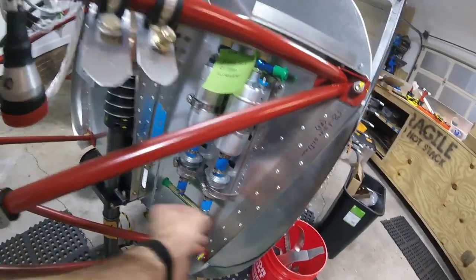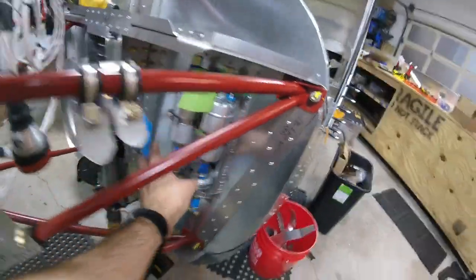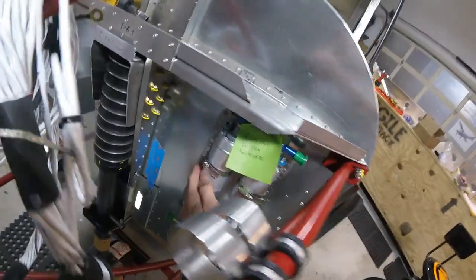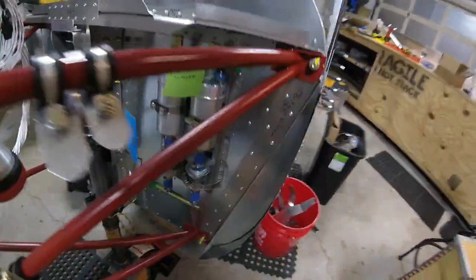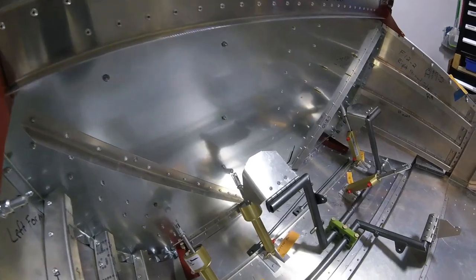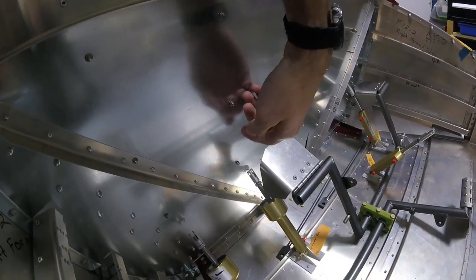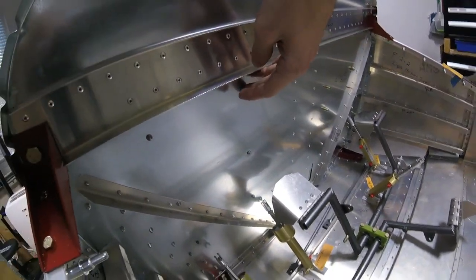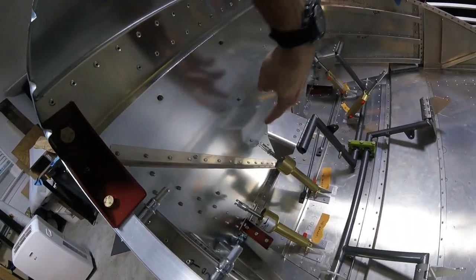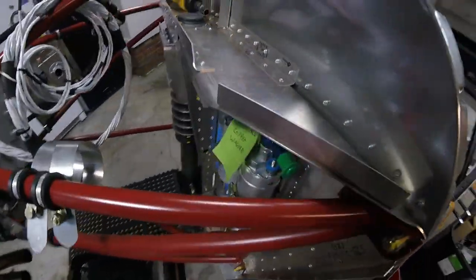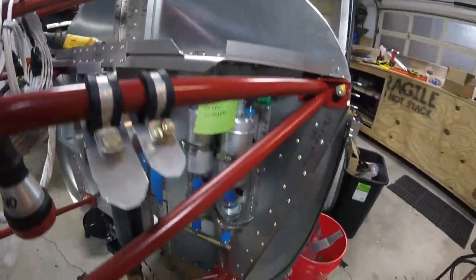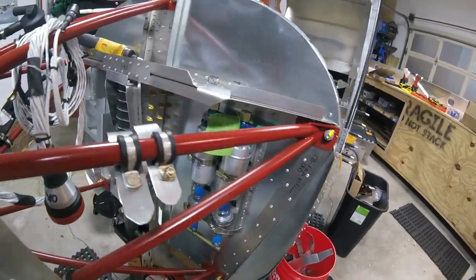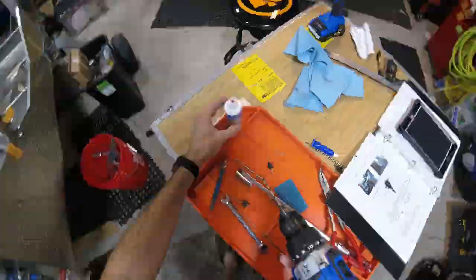So these rivets, I ended up putting six rivets in here total to mount this bracket on here. But they didn't turn out quite right because apparently the material is too thin. So they kind of mushroomed too early. So what I'm going to do is I'm going to take out the four on the top and the bottom and I'm going to replace them with bolts. So let's do that.